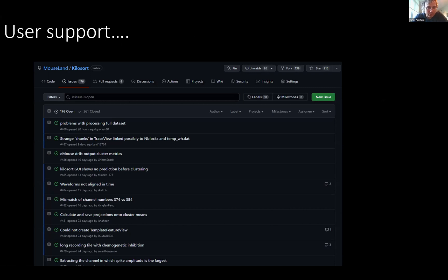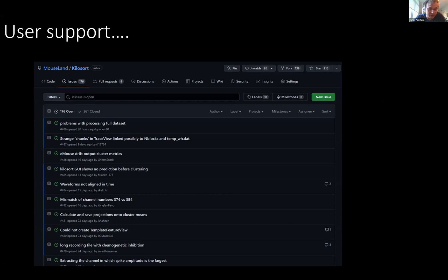The biggest problem right now with Kilosort is there has literally been no one helping the community for more than a year. You can see a number of issues have really piled up. People need help with all sorts of issues. None of these are simple — they are all extremely diverse issues that can range from the hardware side of things to the actual software to the output. There's really a wide range of problems that need to be addressed.